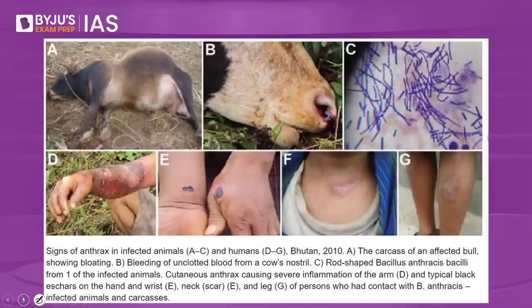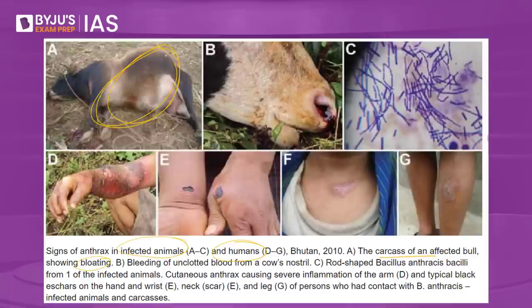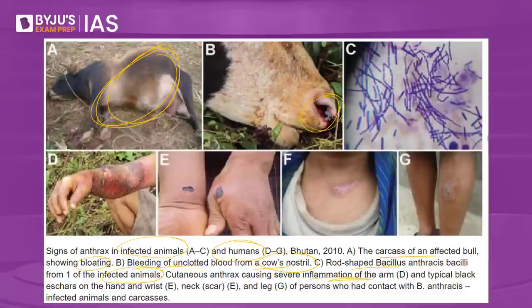What are the symptoms of anthrax? These can be broadly categorized into how it infects animals and how it infects human beings. In animals, carcasses of an affected bull show bloating. Bleeding of unclotted blood from a cow's nostril is another symptom. In human beings, there is inflammation of the arm, typical black scars on the hand and wrist, which can also be seen on the neck and leg.